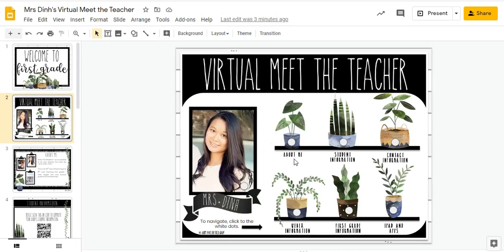Hi you guys, this is Hall from Happy Days in First Grade, and today I want to share with you my virtual Meet the Teacher Google Slides show that I created.